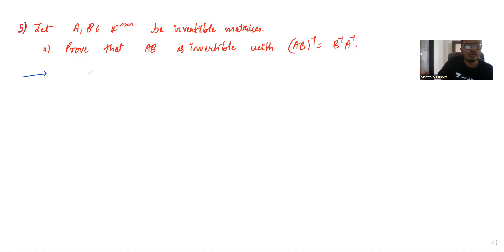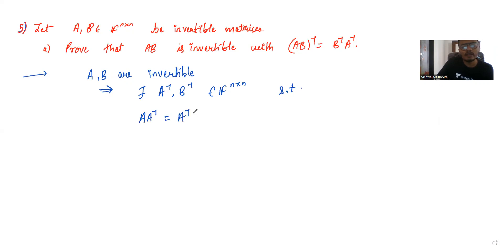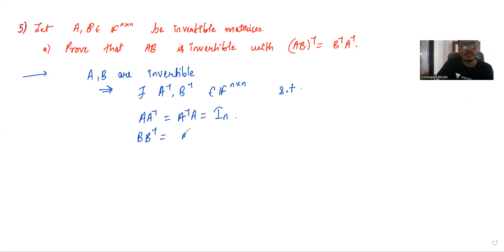A and B are invertible matrices. This implies there exist A inverse and B inverse in the n×n matrices such that A times A inverse equals A inverse times A equals the identity matrix, and B times B inverse equals B inverse times B equals the identity matrix.